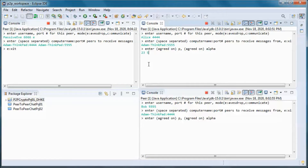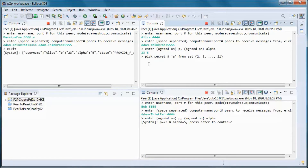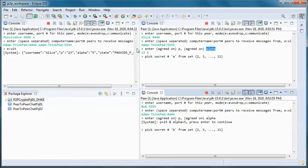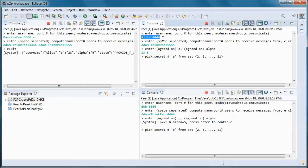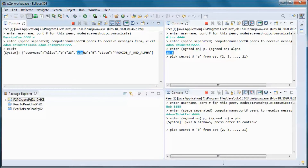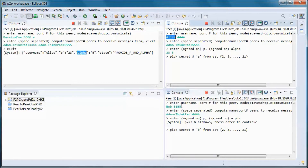p is a prime number and alpha is a primitive root modulo p. Alice and Bob agree to use p equal to 23 and alpha equal to 5. For this application, the first user to log in — Alice in this case — enters the values for p and alpha, and passive Eve can see those values that Alice sent to Bob.